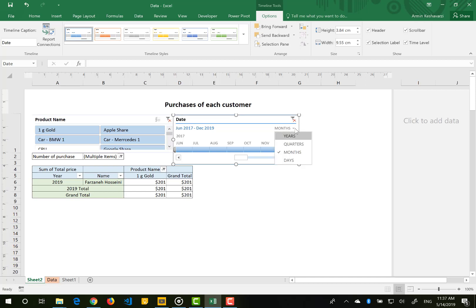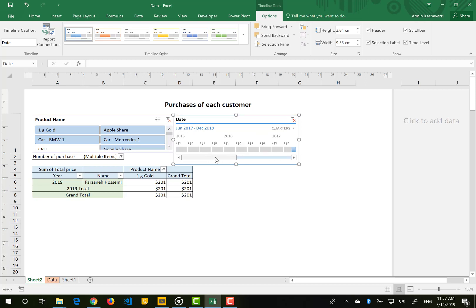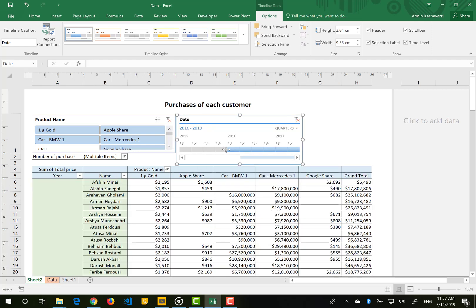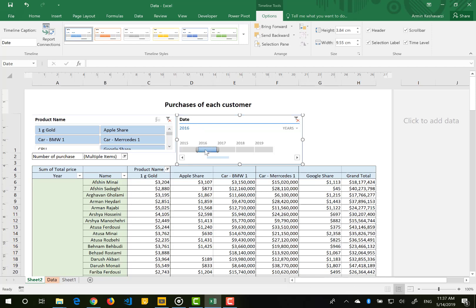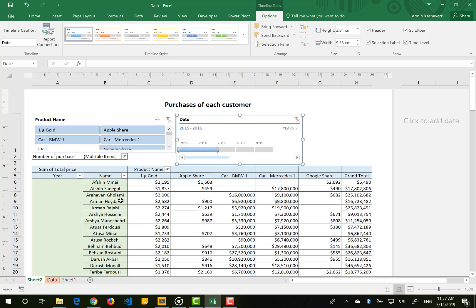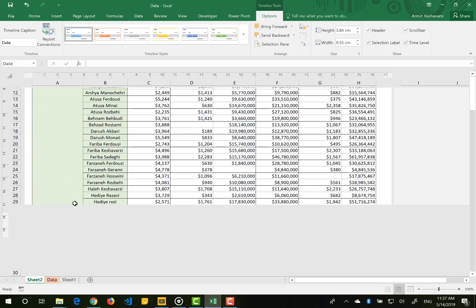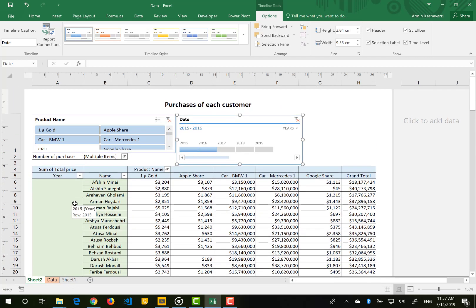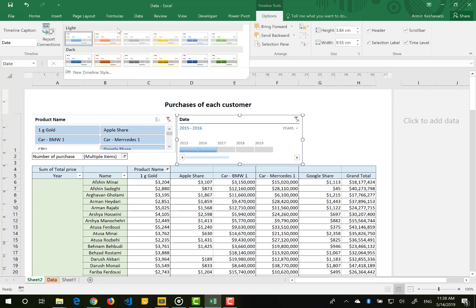You can change the display in the timeline slicer by clicking the dropdown arrow and choosing 'Quarters'. Now you can see the quarter of each year, and choosing by quarter can be much simpler. You can also use the 'Years' view to filter by year — for example, 2050 or 2060, or both of them. This is how the timeline slicer works for you.